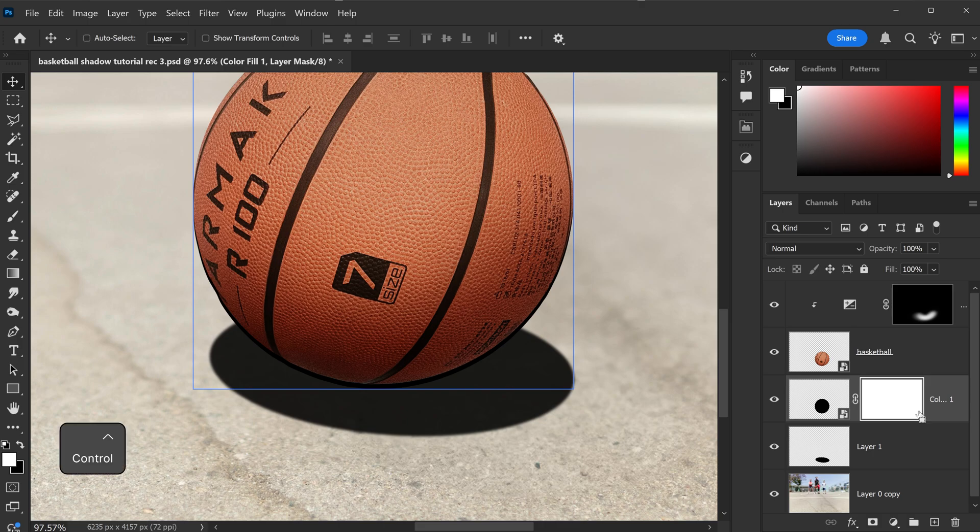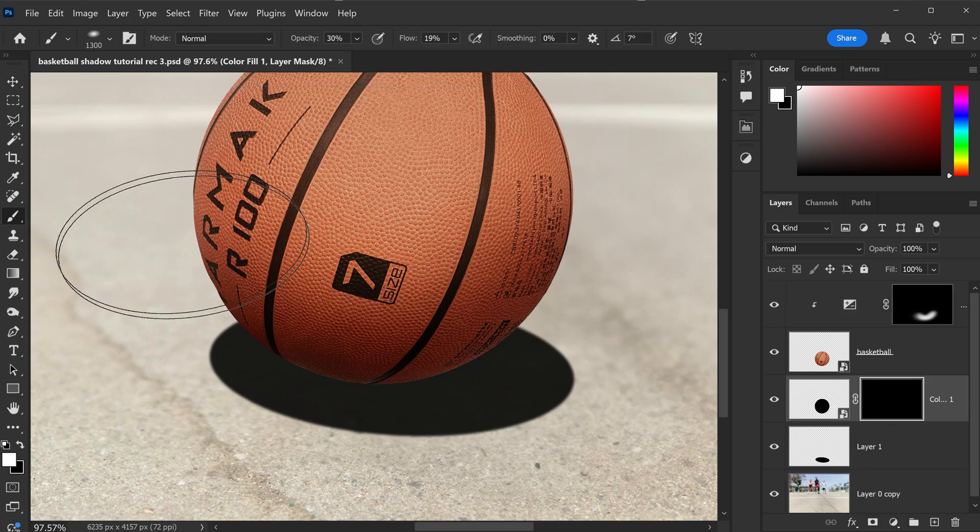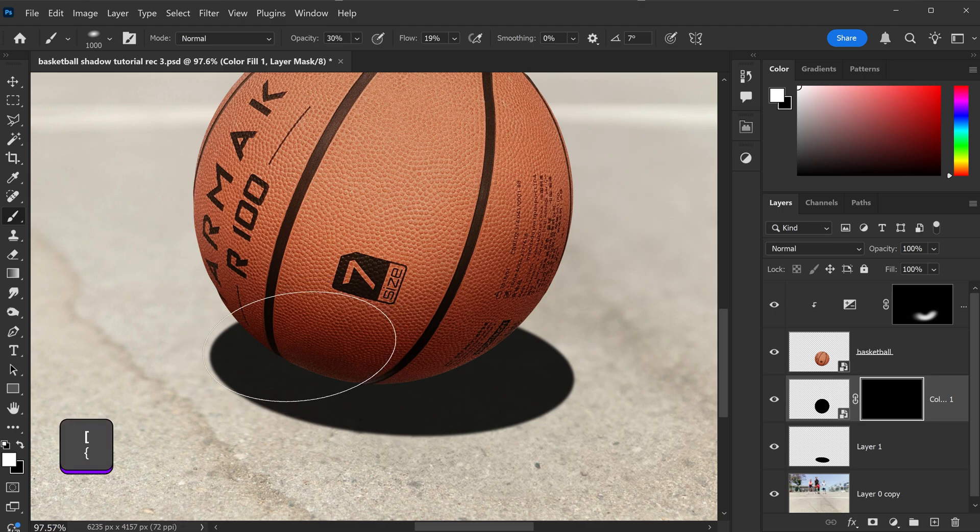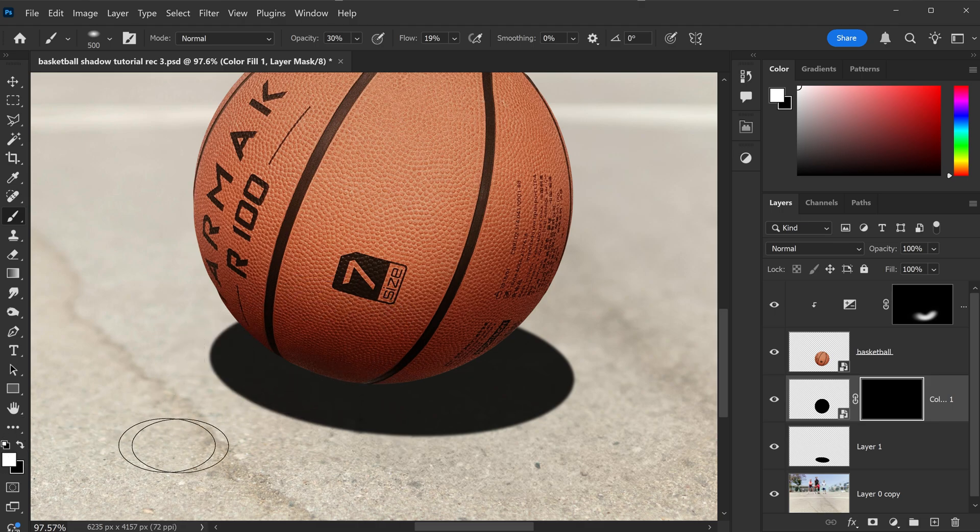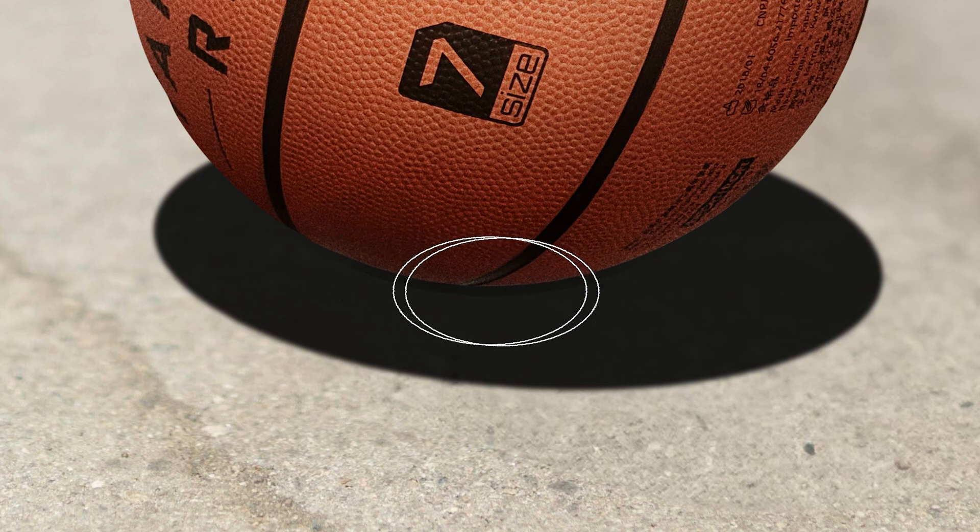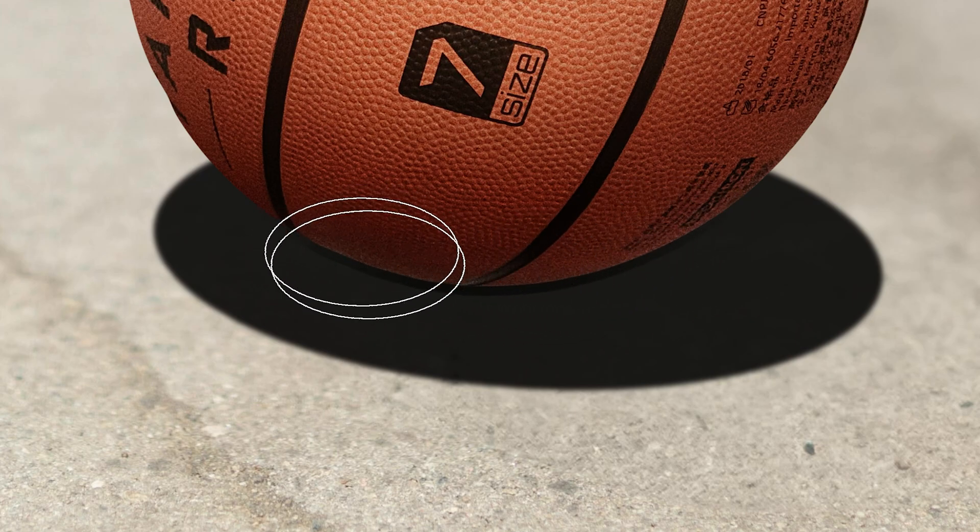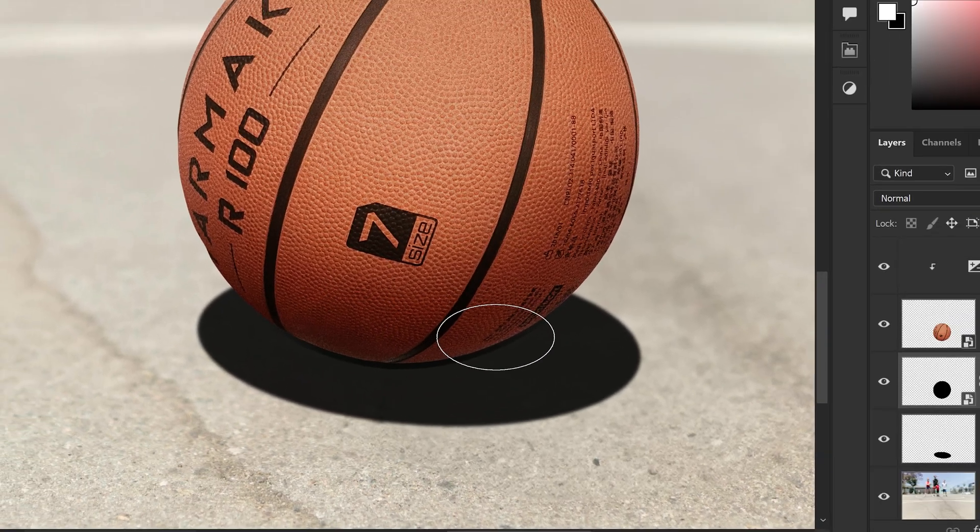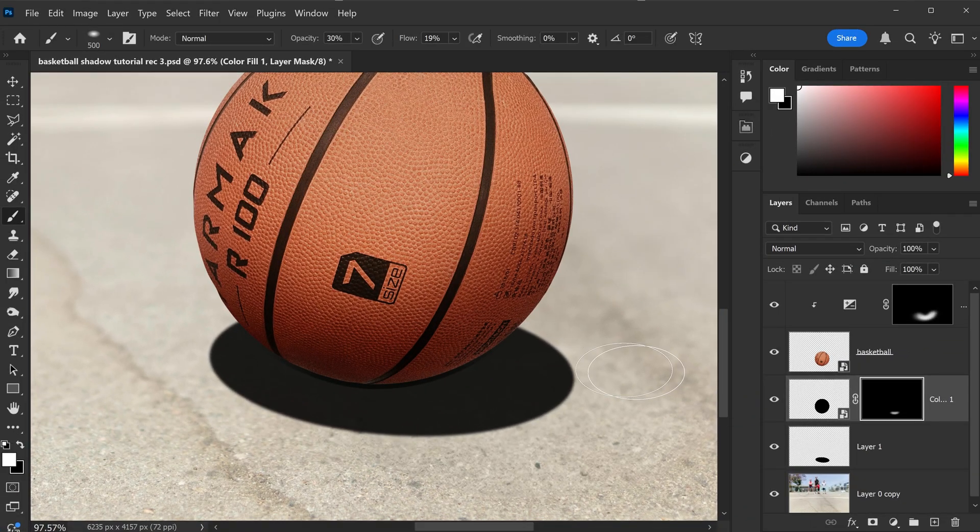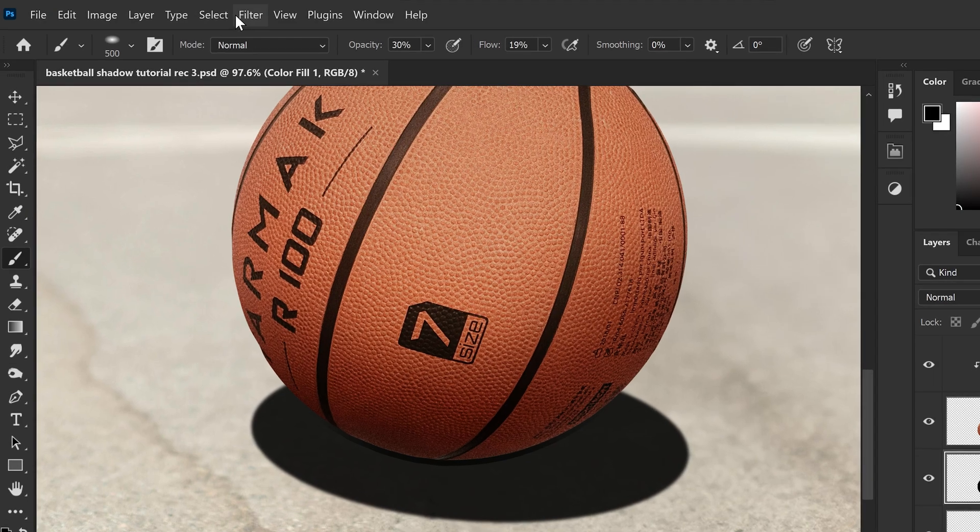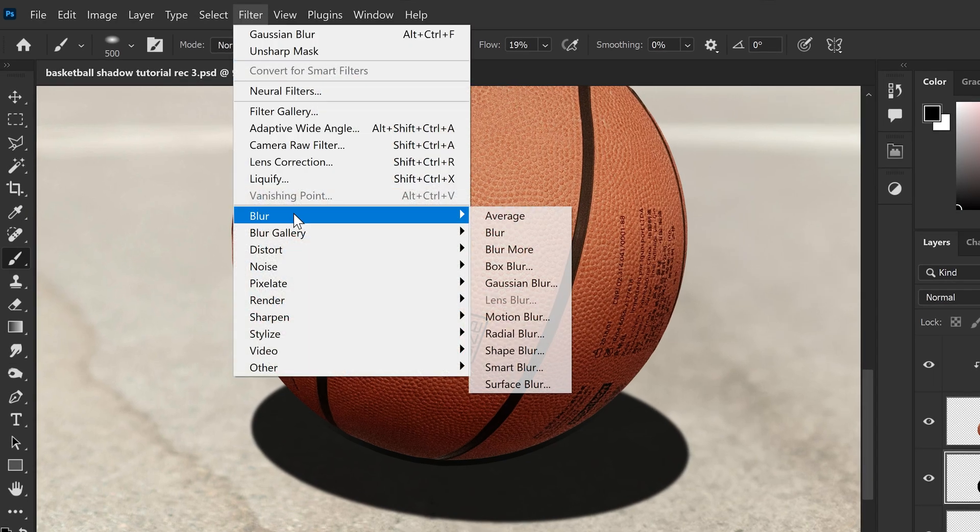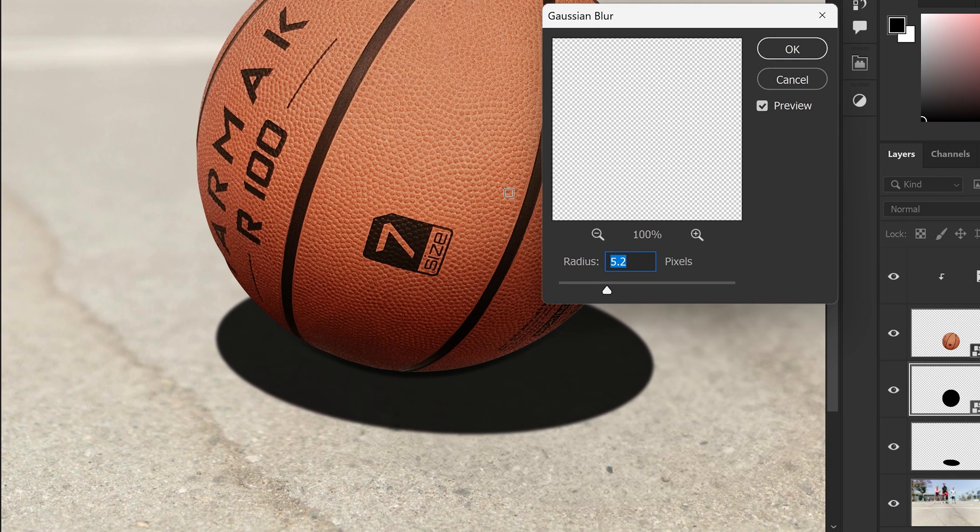And once again, we're just going to invert it to hide it for the time being. Once again, using the brush tool, we're just going to lower the brush size, and by using a white color, you just want to reveal this area right here. Now, at the moment, this is way too harsh. What we need to do is, same as last time, selecting this layer, we're going to go to Filter, down to Blur, and then Gaussian Blur.